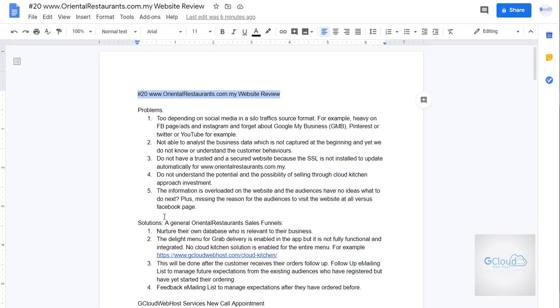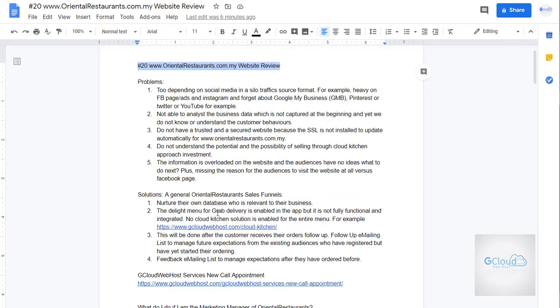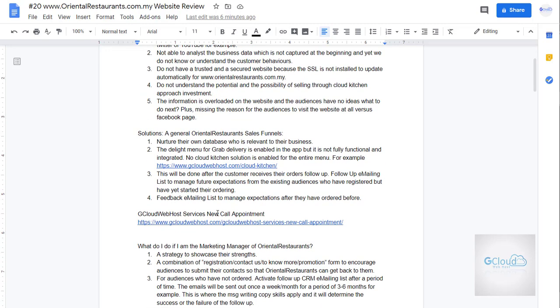Do not understand the potential and possibility of selling through Cloud Kitchen approach investment. It is a new idea, in fact it is not a new idea, it is existing but they are not using it right now.